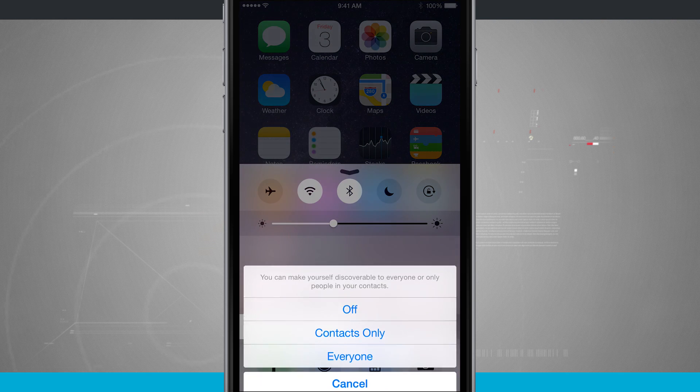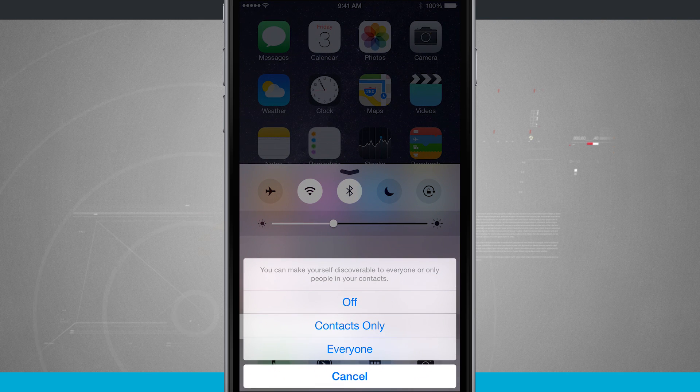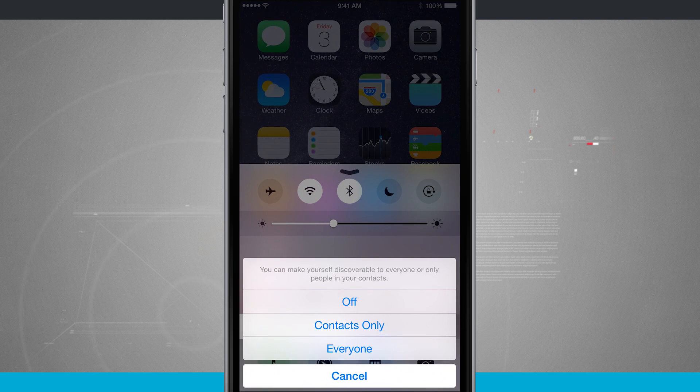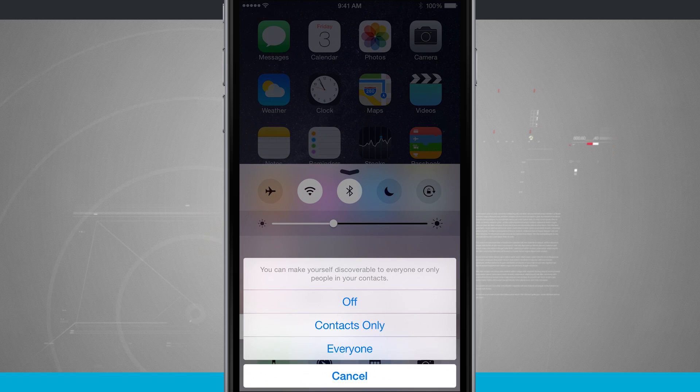If I tap on that right now it is set to contacts only but I can turn it to everyone or I can turn it to off.